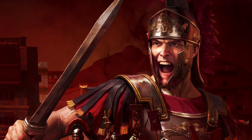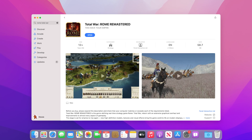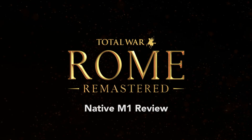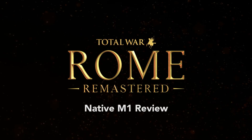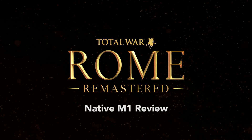On the 1st of October 2021, Feral Interactive released a native Apple M1 version of Total War Rome Remastered on the Mac App Store. Today, we're going to have a quick but in-depth look at the native version.